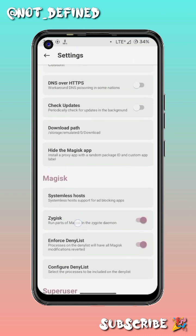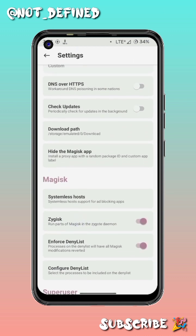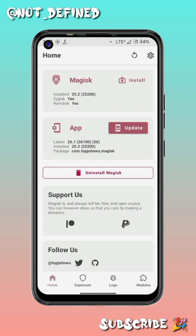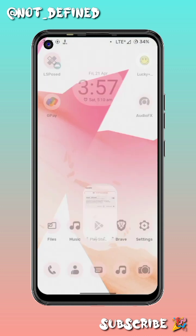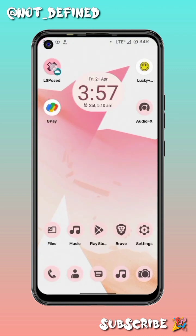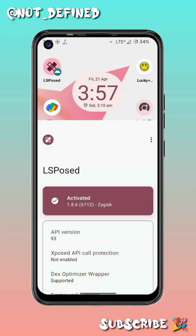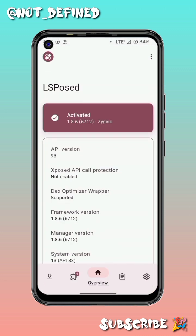Before installation, keep in mind that Zygisk must be enabled from the Magisk settings. If it isn't enabled, you can enable it and reboot once. Then you can flash the LSPosed module.